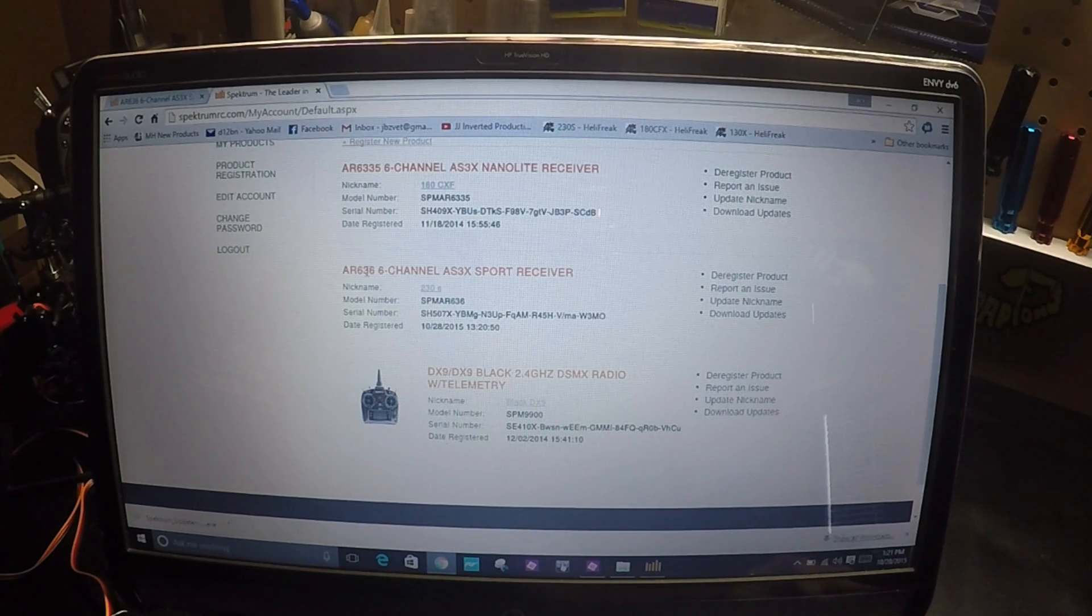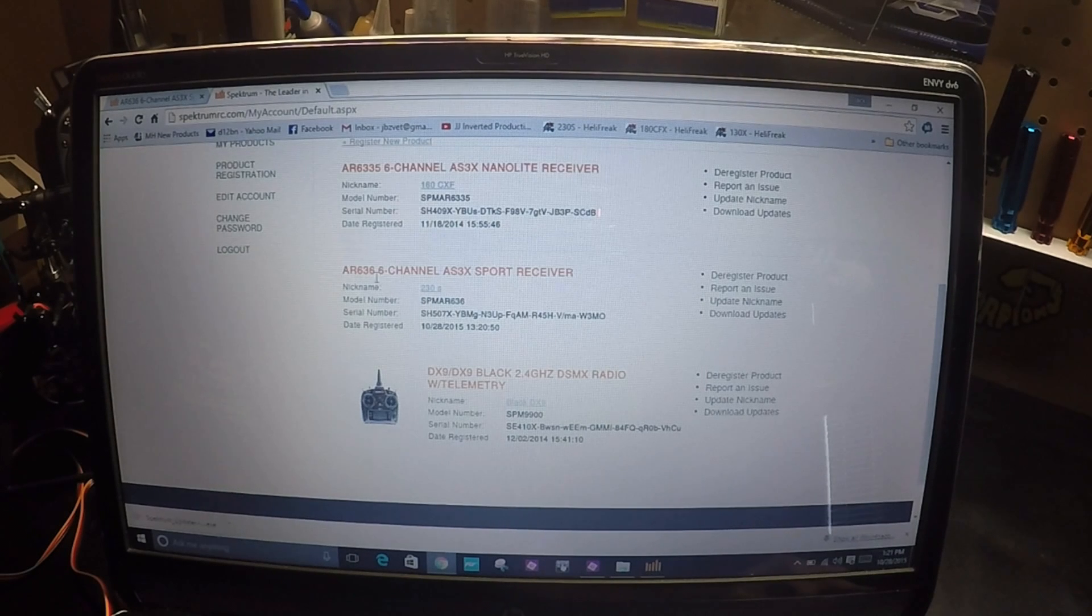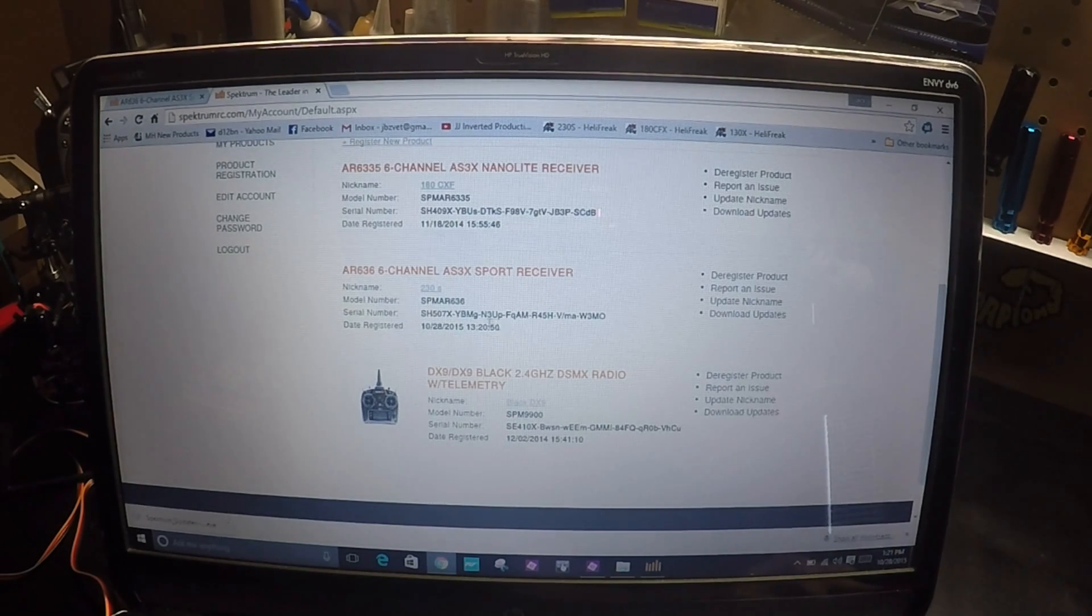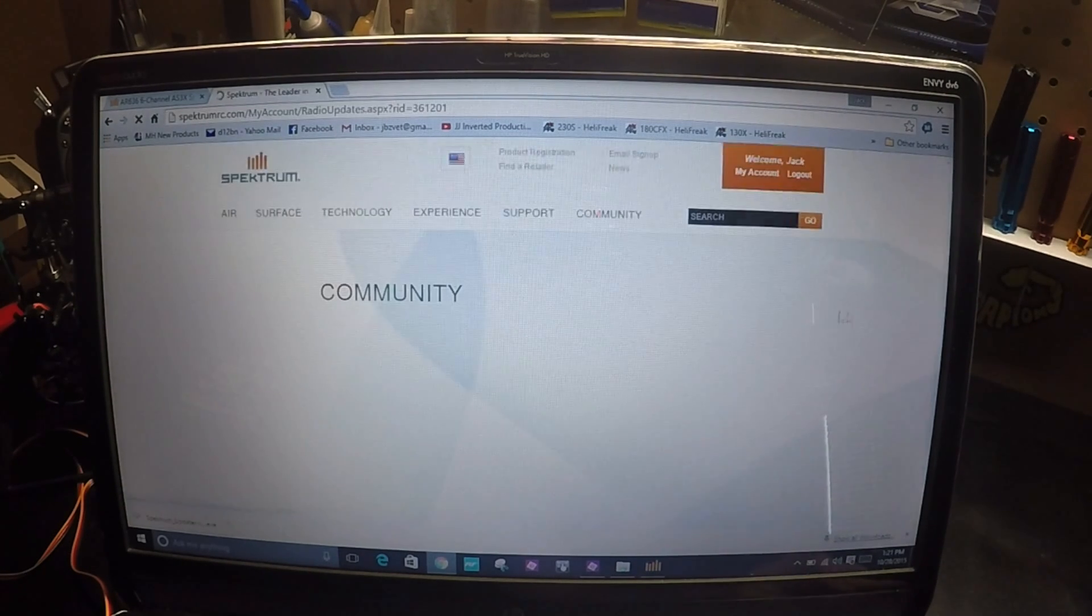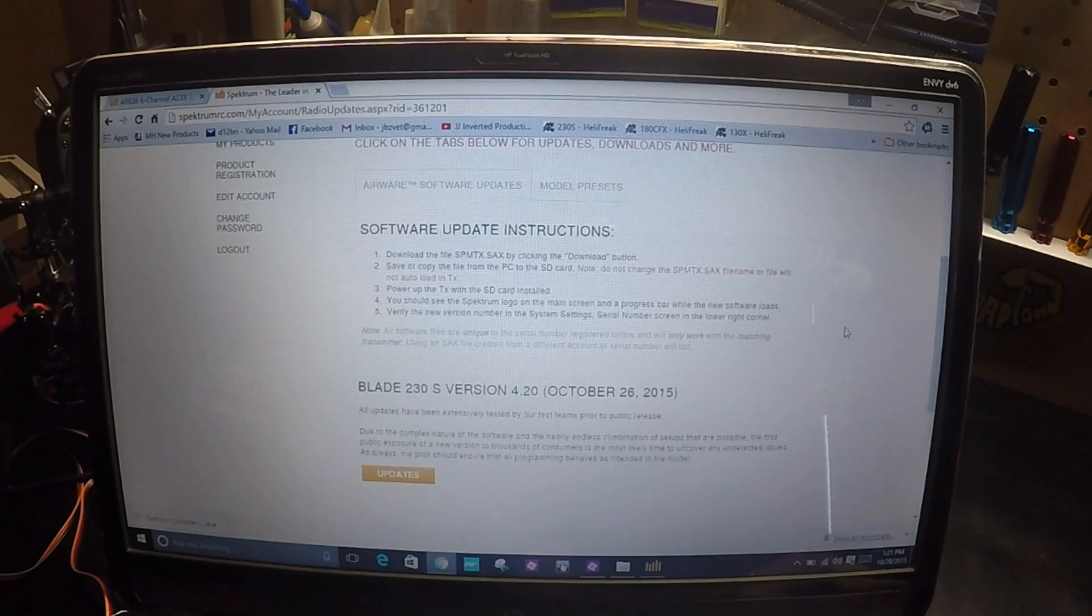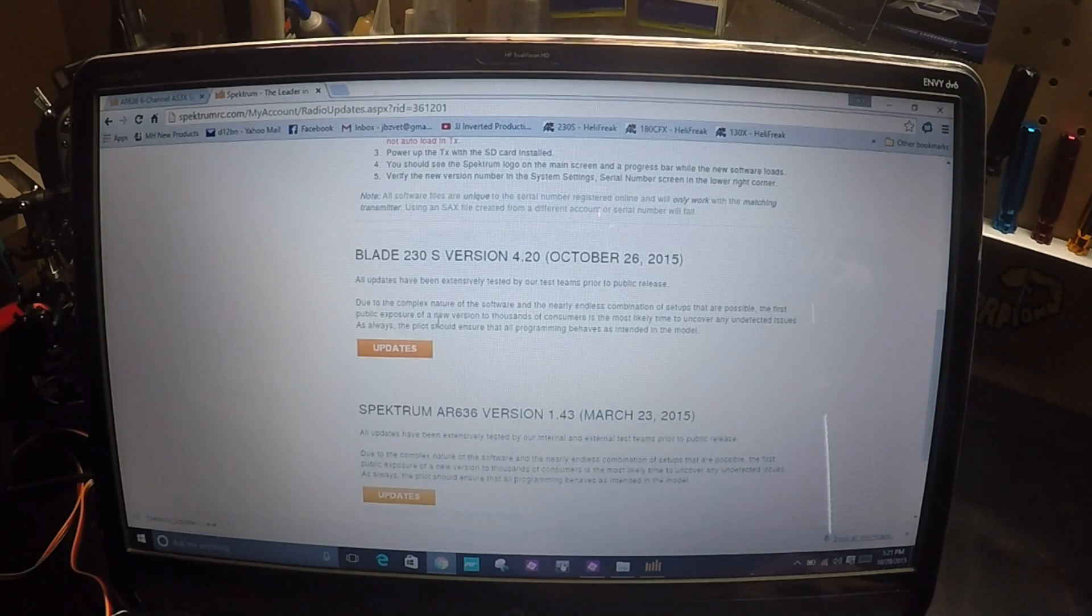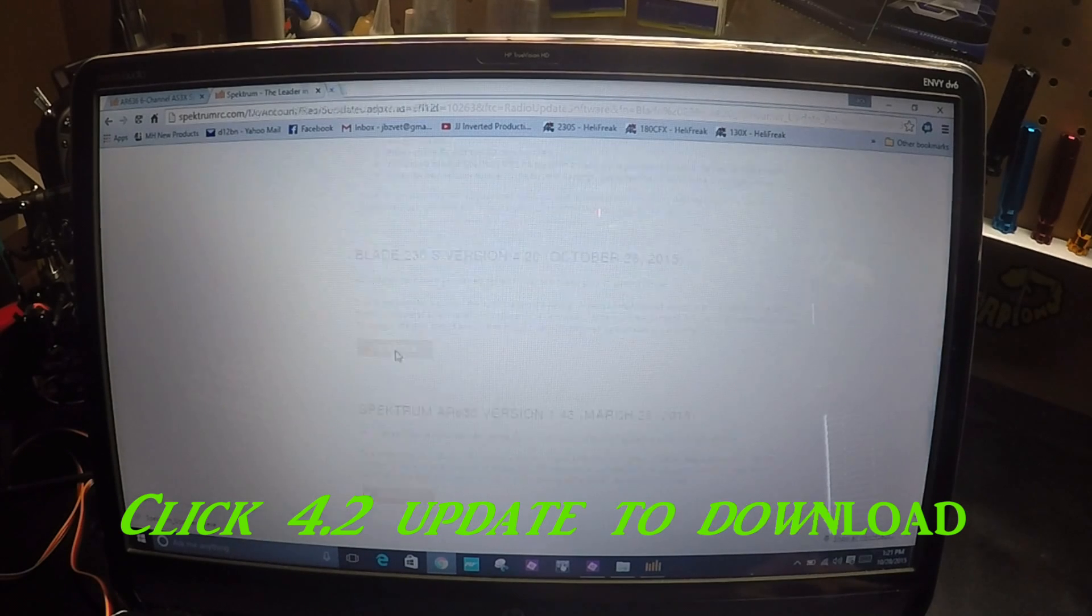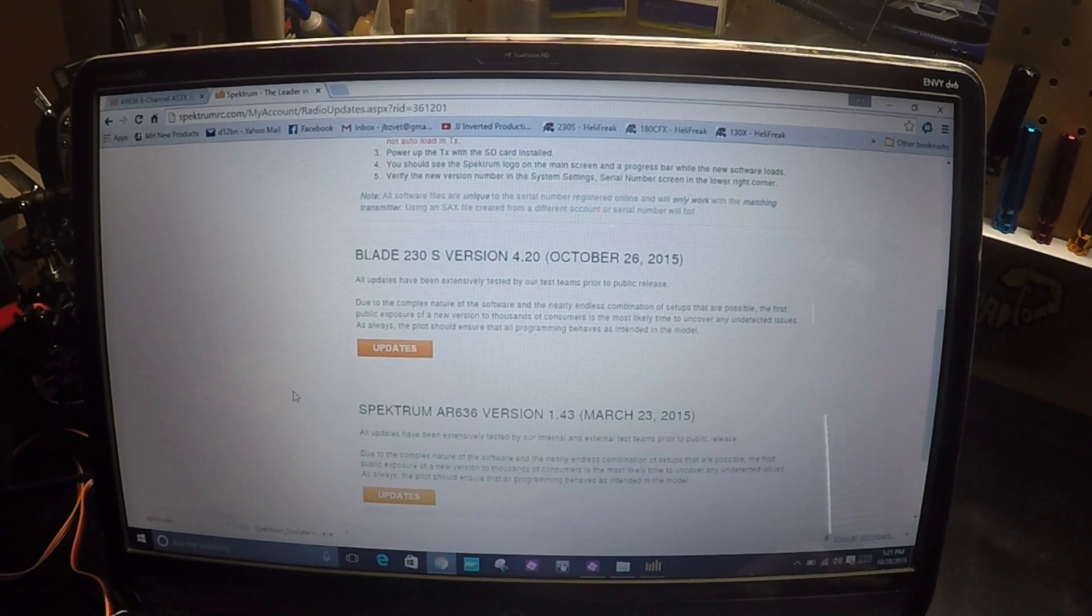And here you see my registered AR636. We'll look for updates.